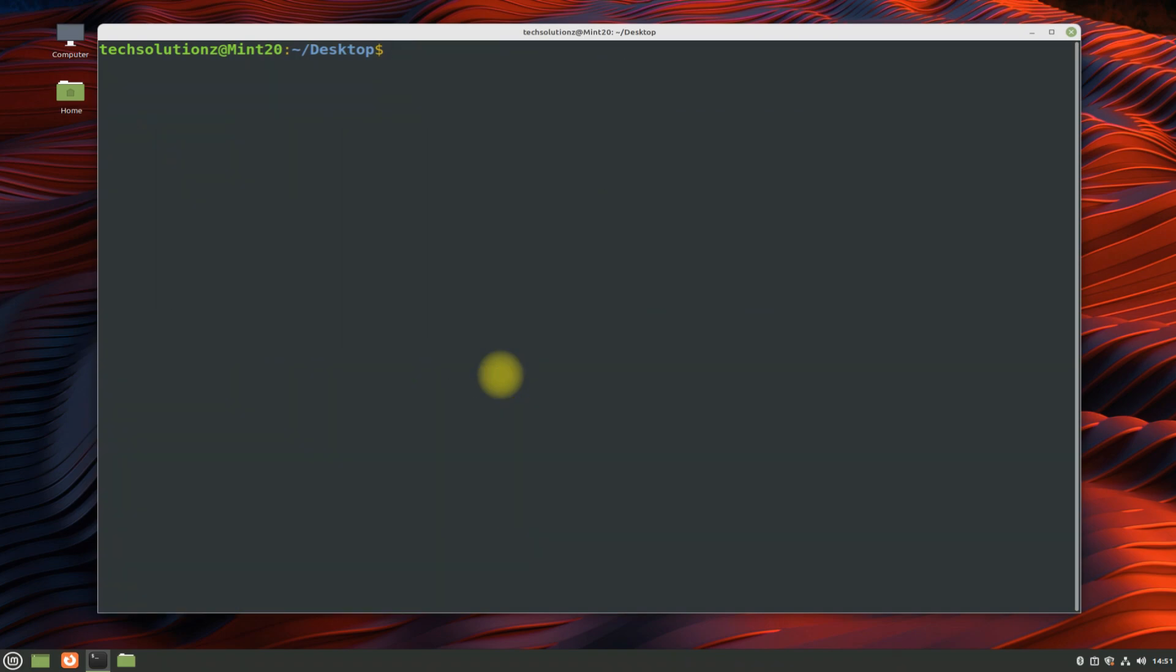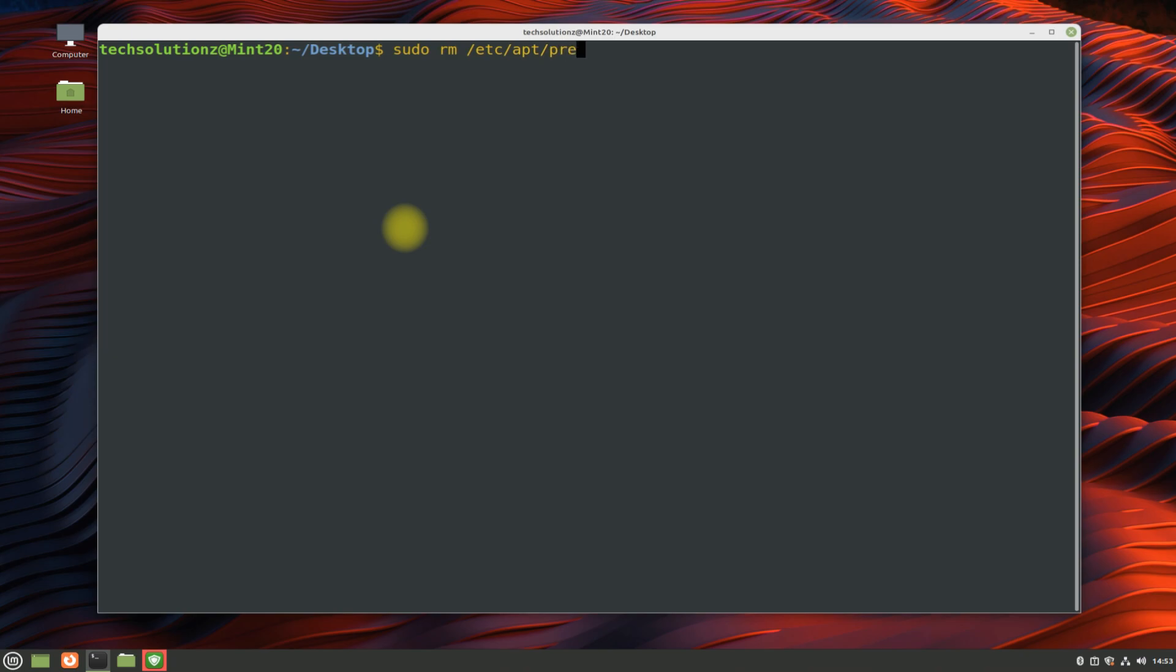Before installing Anbox, Snapd installation is mandatory. To be able to install Snapd, you must remove this file from your Linux Mint. Follow the shown command to do so.